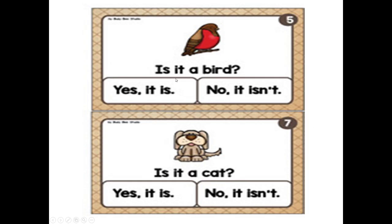Is it a bird? What do you think? Is it a bird? Yes, it is. Or no, it is not. Is it a bird? Yes, it is — yes, it is a bird. Is it a cat? Yes, it is. Or no, it is not. Is it a cat? No, it isn't. It's a dog. No, it is not.